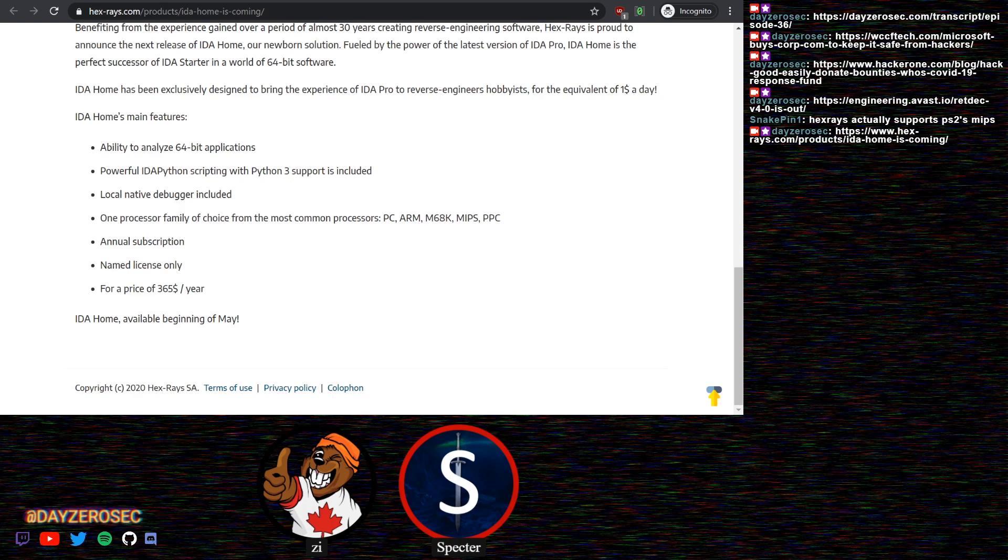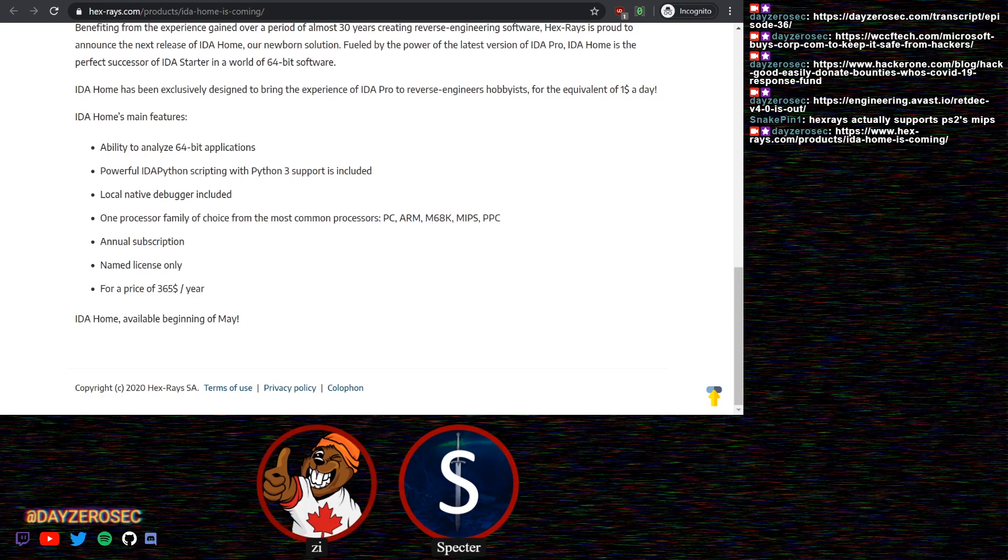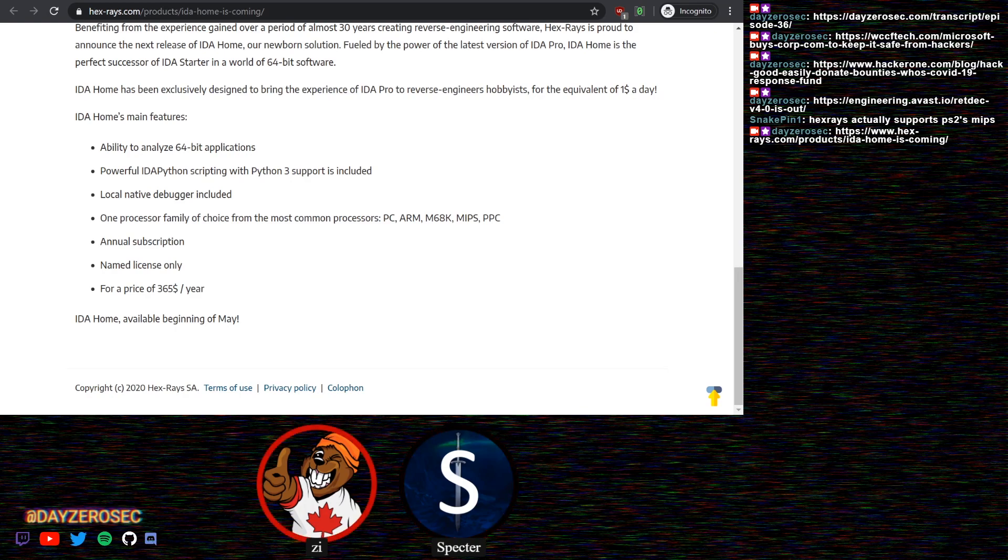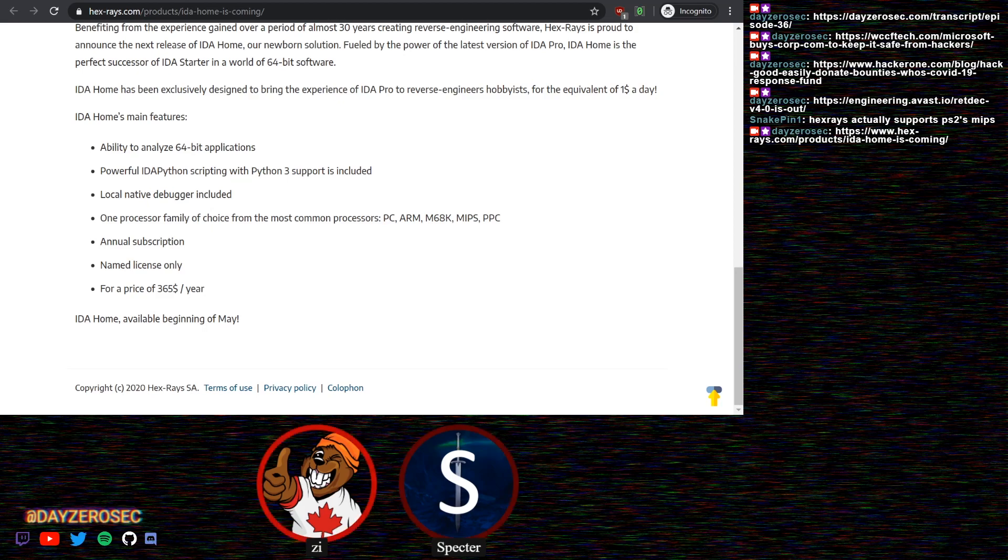This got some hype. People were thinking maybe we'll get IDA with a decompiler for one architecture for a reduced price or something like that. It ended up being a disappointment. It basically ended up being IDA free but with IDA Python and debugging for $365 a year. Not even IDA free because you only have one processor family, so it's even worse than IDA free.